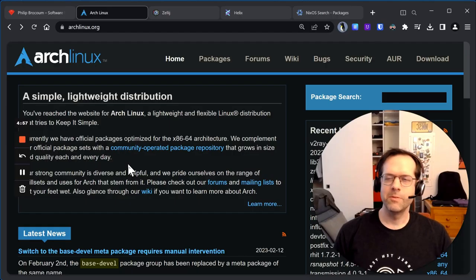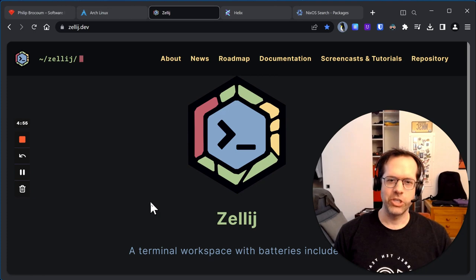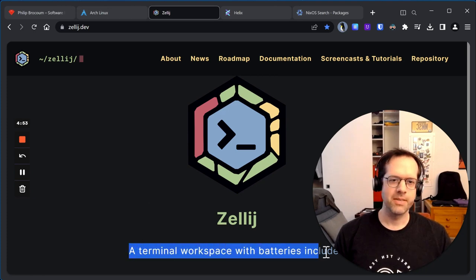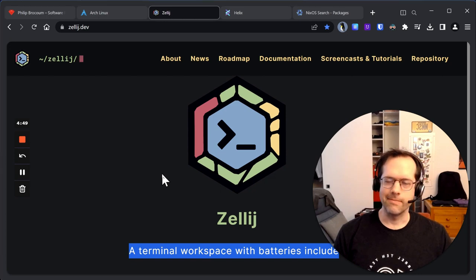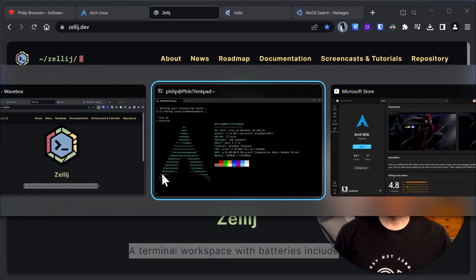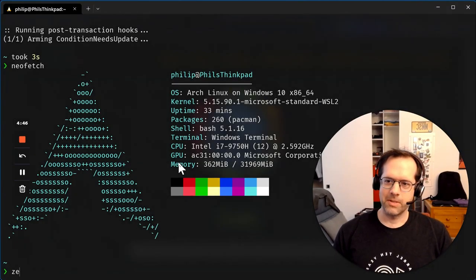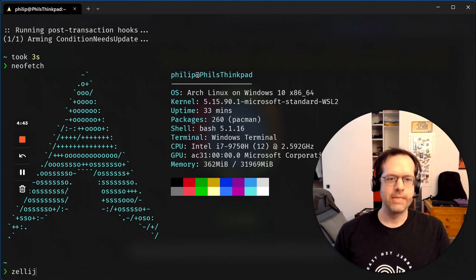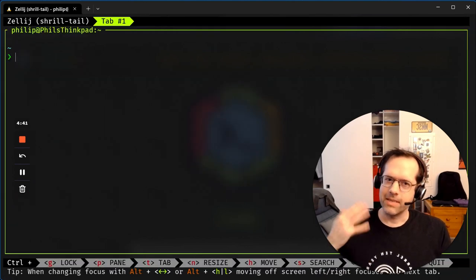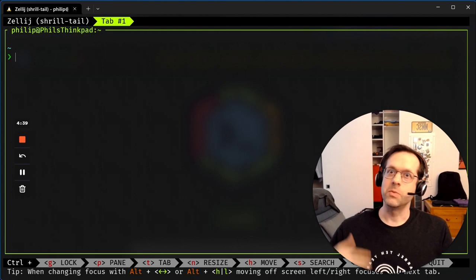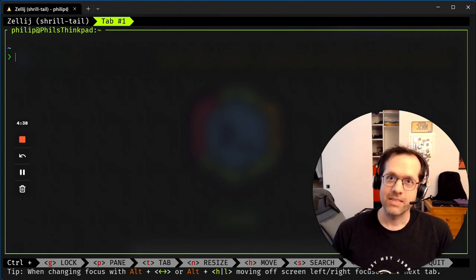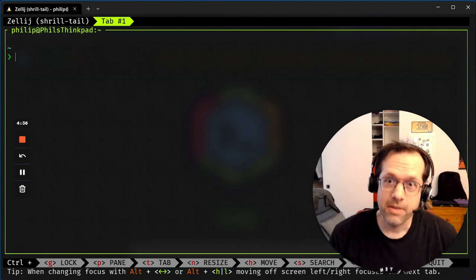So next, let's move on to Zellij, a terminal workspace with batteries included. What does that mean? Well, we start with Arch Linux, and we type Zellij. And it's like Tmux, except it works out of the box, and it's easy to use.